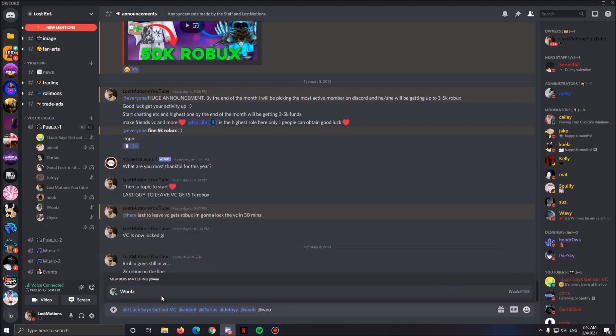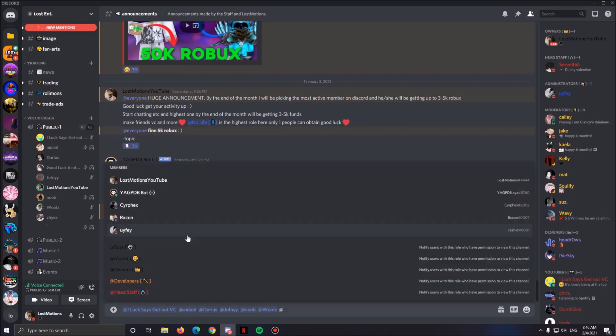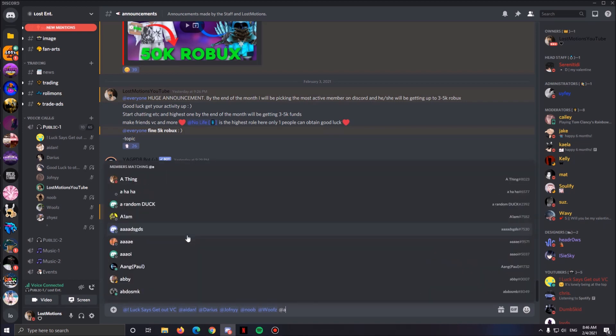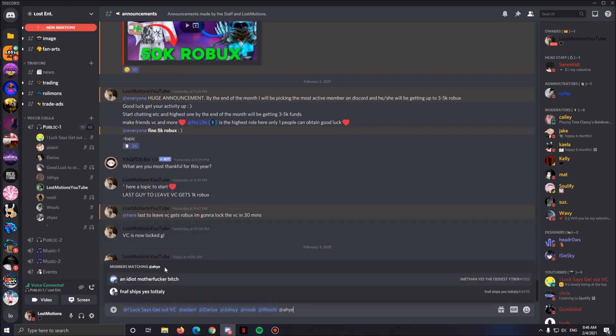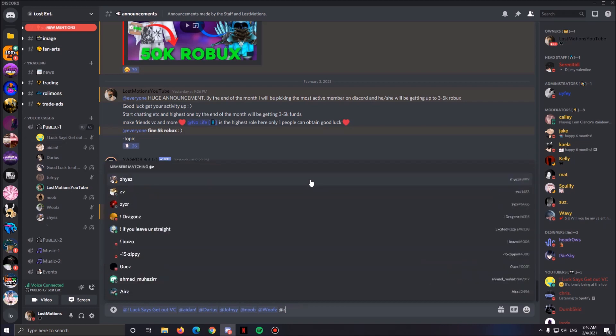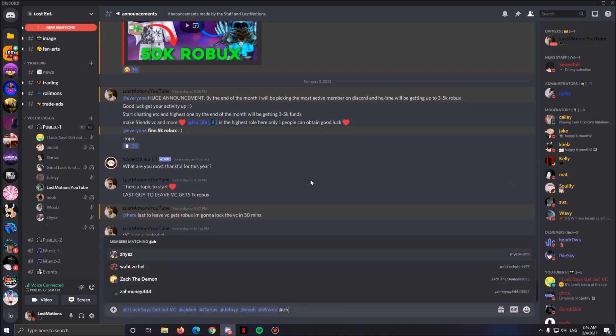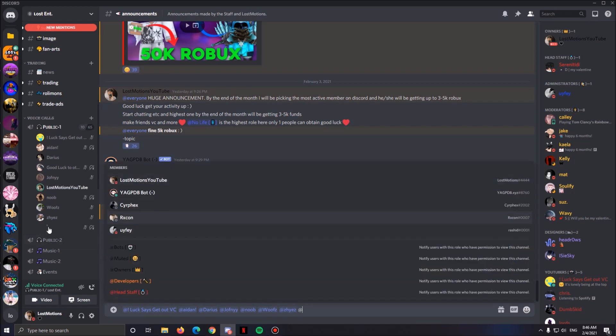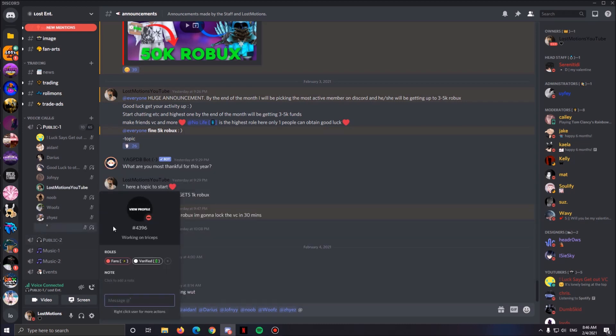Guys, if you want me to actually make more videos like this, make sure to join my Discord server. Link is in the description. I'm probably gonna make more challenges like these because it's actually fun seeing these guys compete.